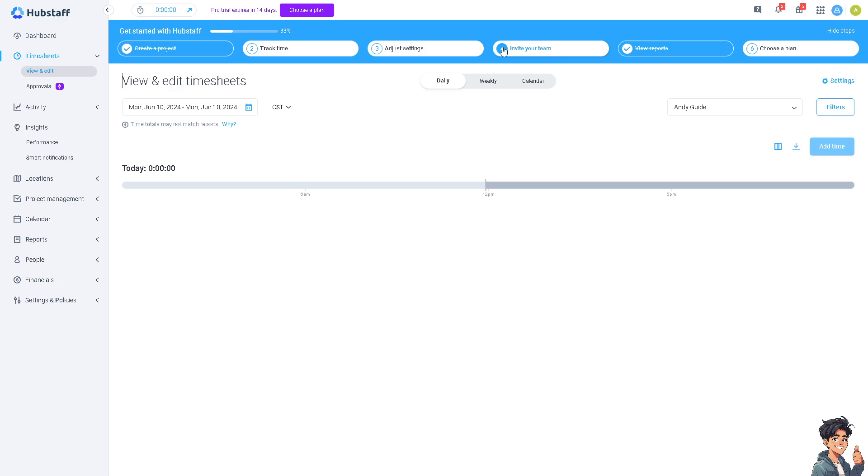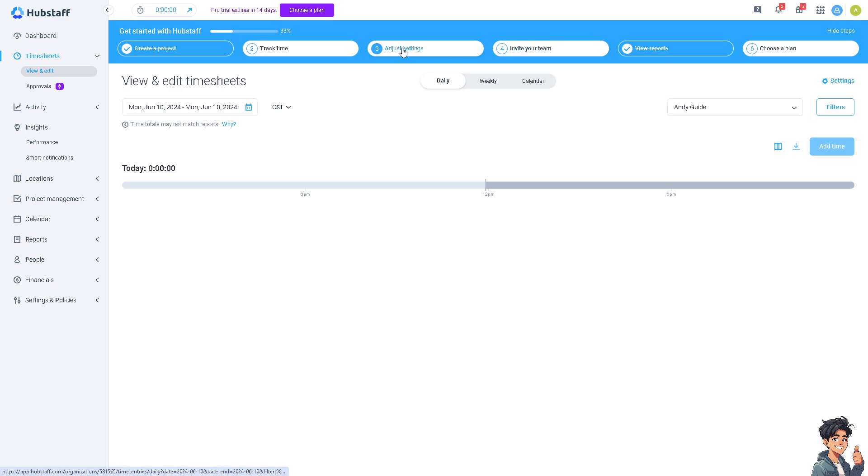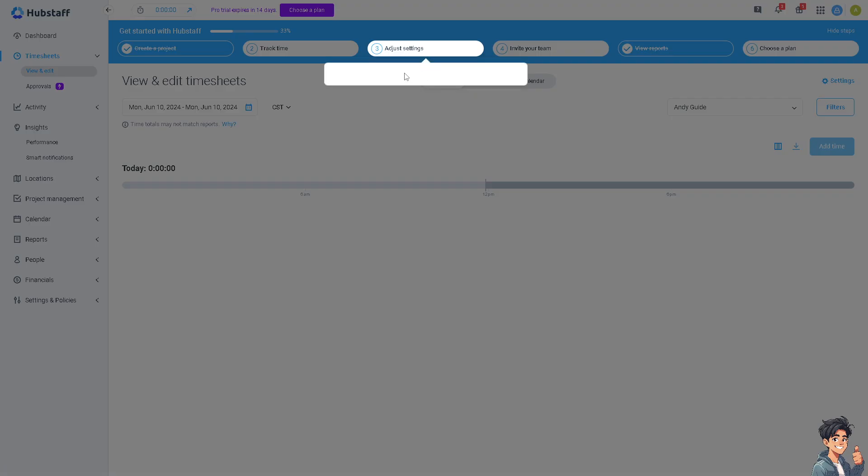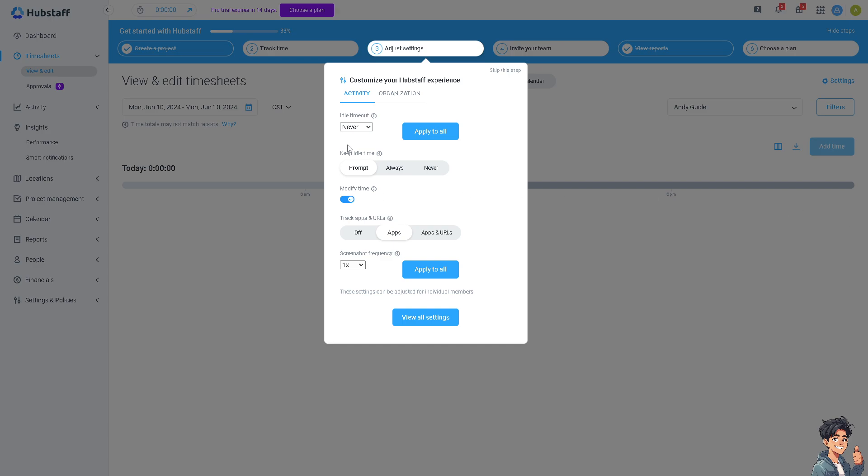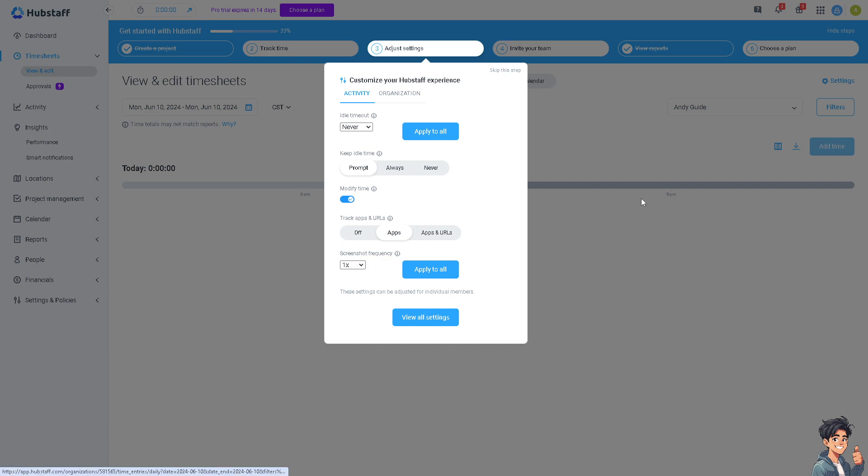You can customize your Hubstaff experience for idle timeout like never and a lot more. You can track apps and URLs so that depending on your employer's policies you may need to submit timesheets or reports for approval because Hubstaff allows you to generate timesheets that detail your tracked time and activities.